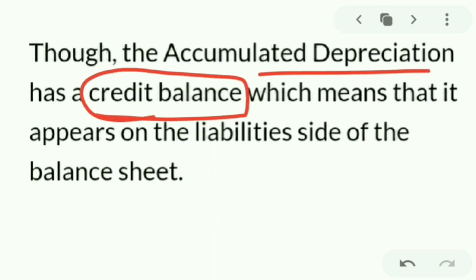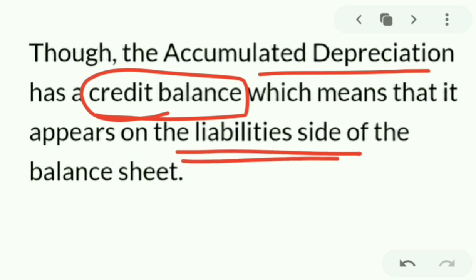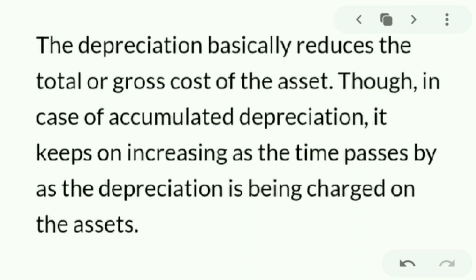The accumulated depreciation has a credit balance. It has a credit balance, which means it appears on the liability side — specifically on the liability side of the balance sheet.